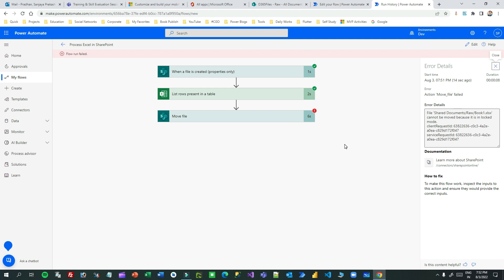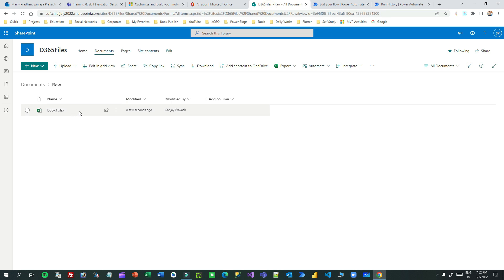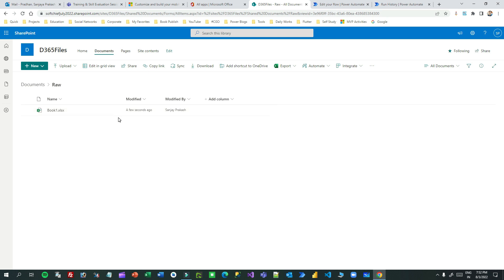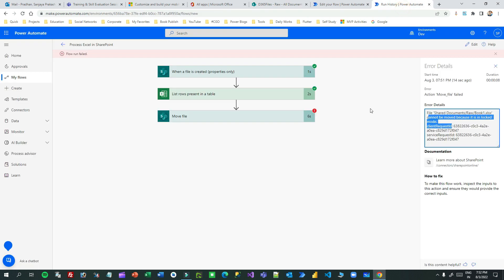It keeps a lock on the file so that no other process can do anything on it. So as it reads the table information using the Excel step, SharePoint itself creates a lock on that file. Because of this lock, the Move File step fails - it cannot be moved because it is locked. Power Automate retrieves the information, and as a result SharePoint locks the file.